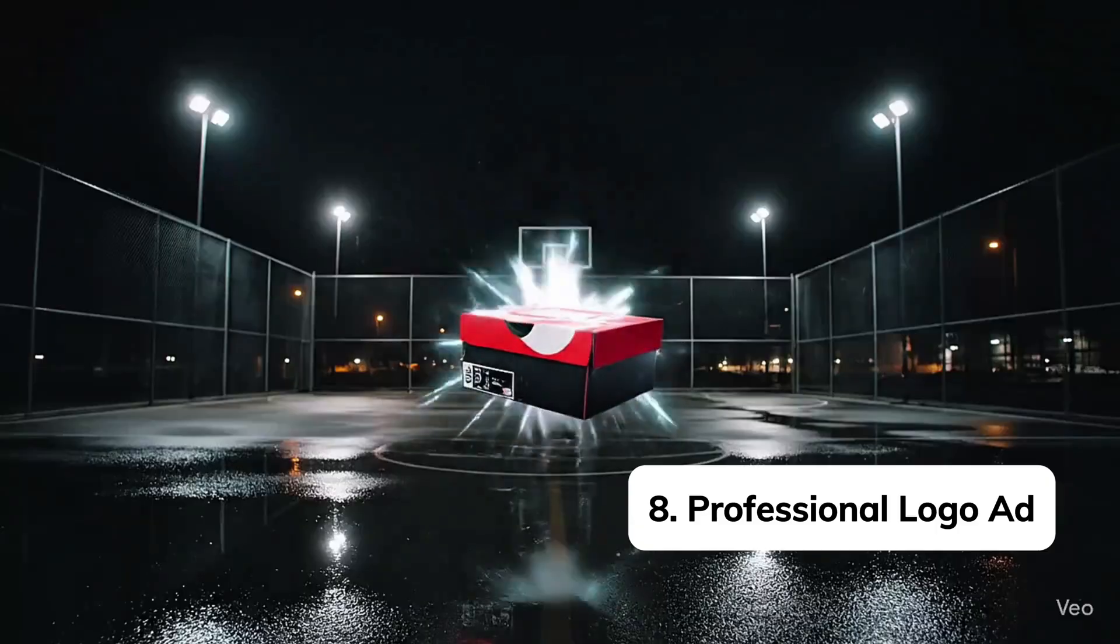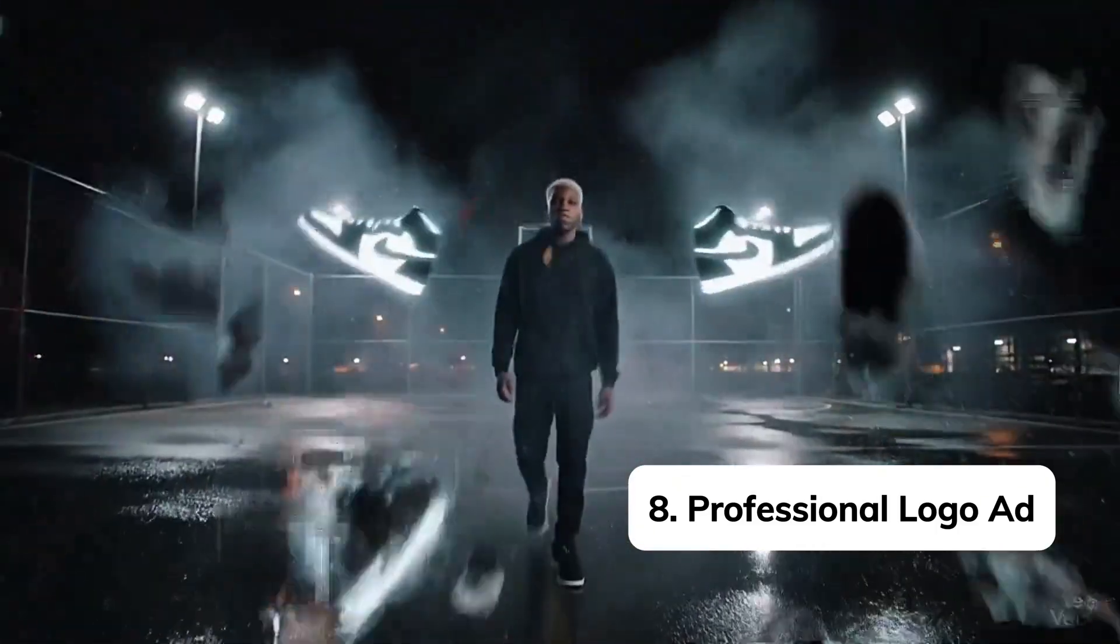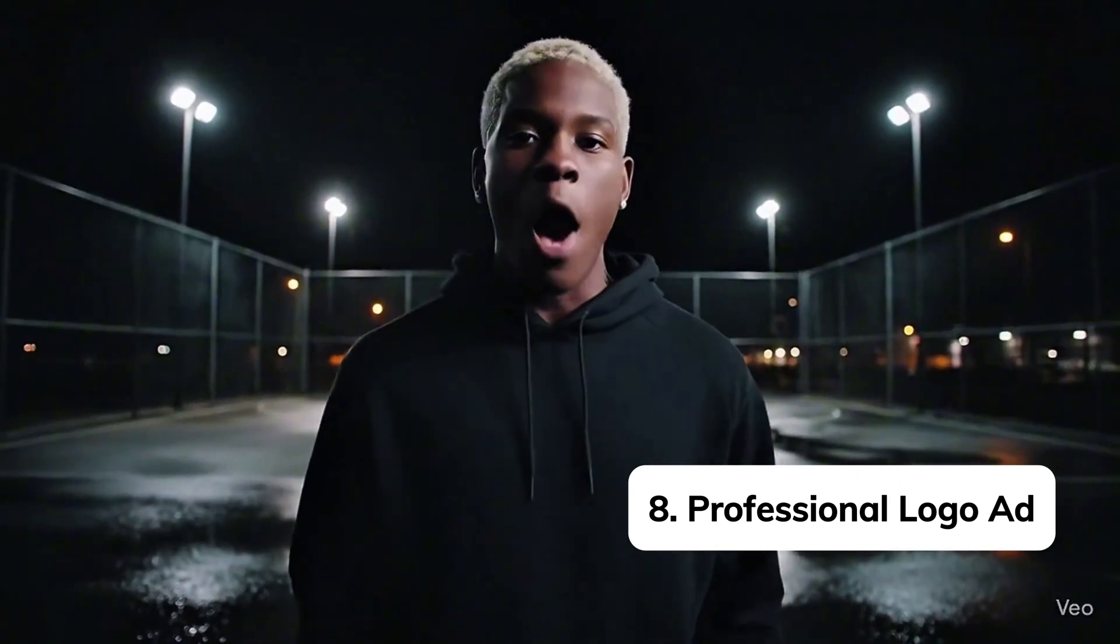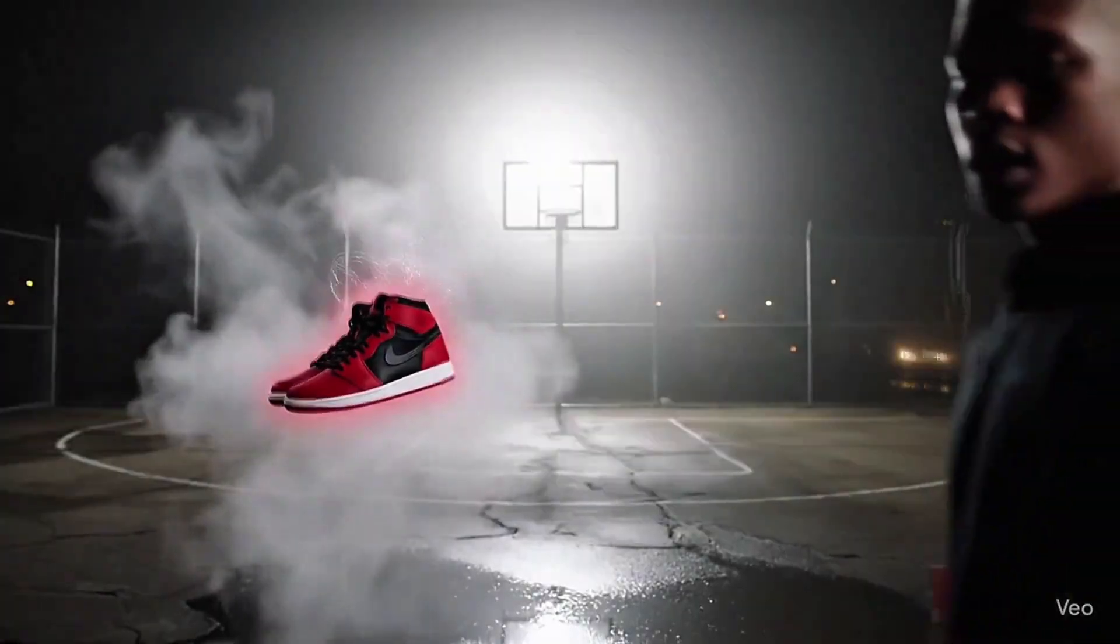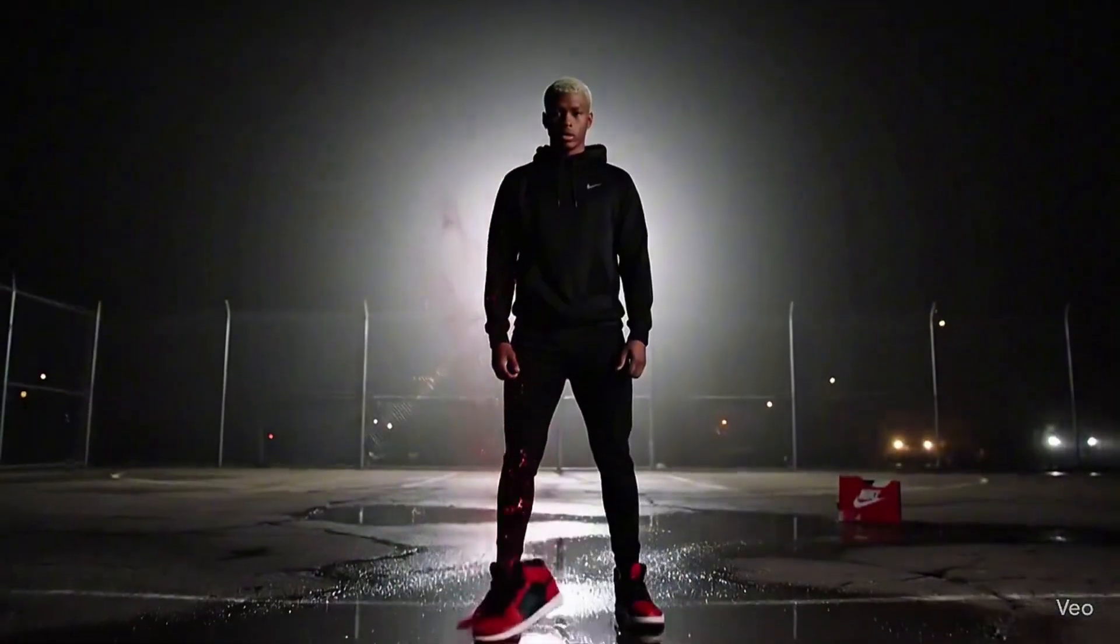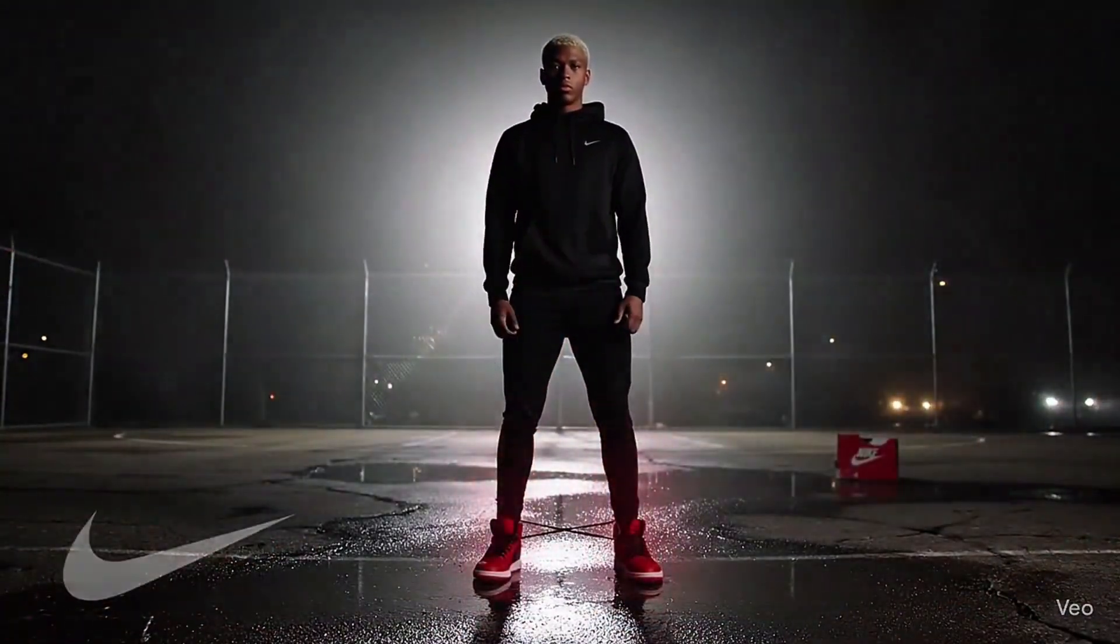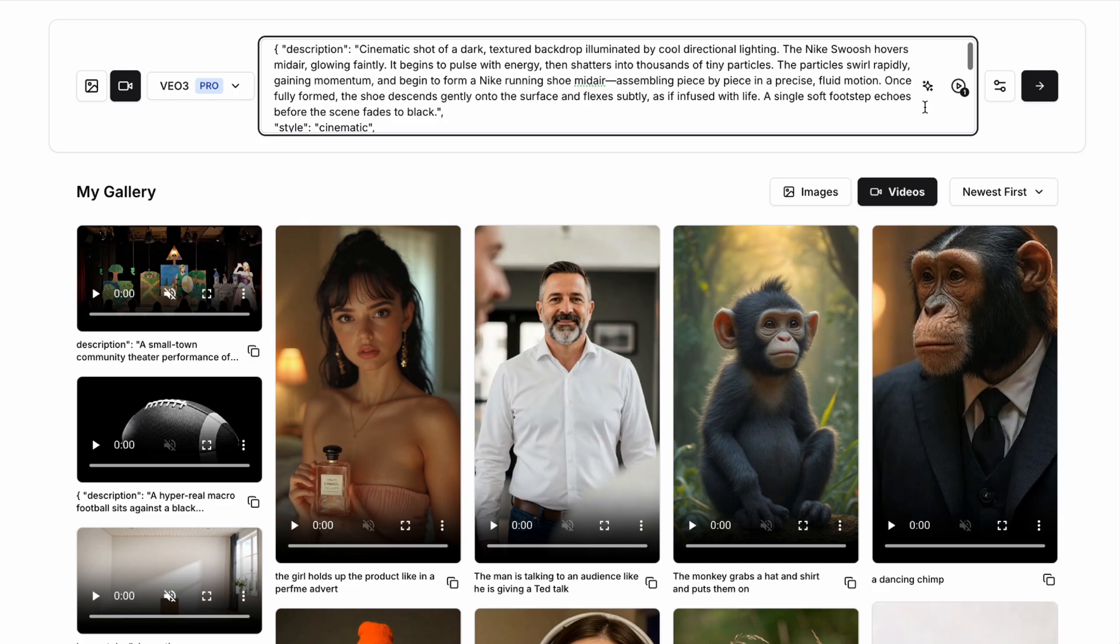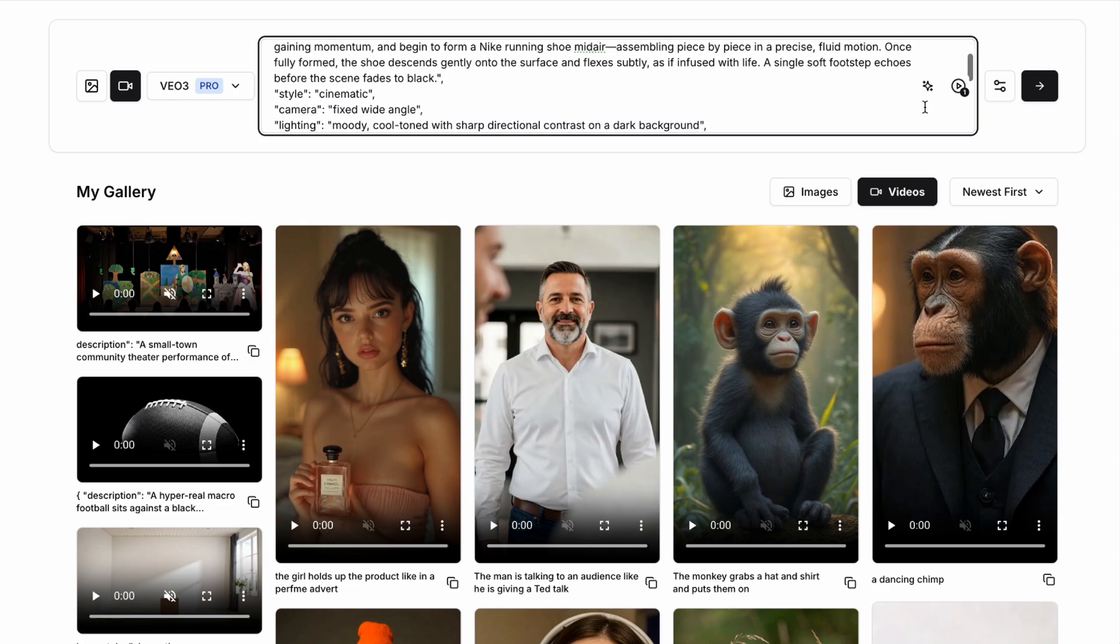Next up, we've got a simple but really effective practical ad example where we're taking a brand like Nike and their trainers and then transitioning from the logo into a new trainer like a product launch or reveal video. We're going to use the description, a cinematic shot of a dark textured backlit illuminated by cool directorial lighting. The Nike swoosh hovers in the midair glowing faintly. It begins to pulse with energy and then shatters into a thousand tiny particles.